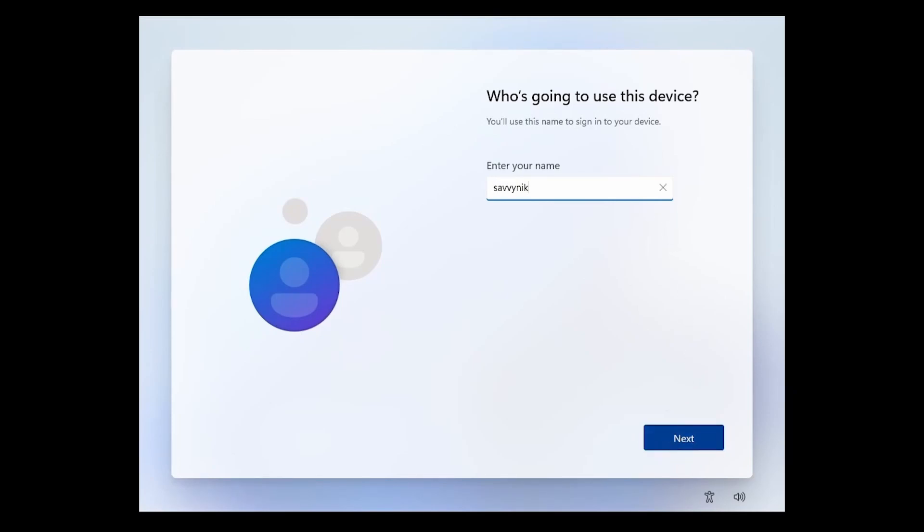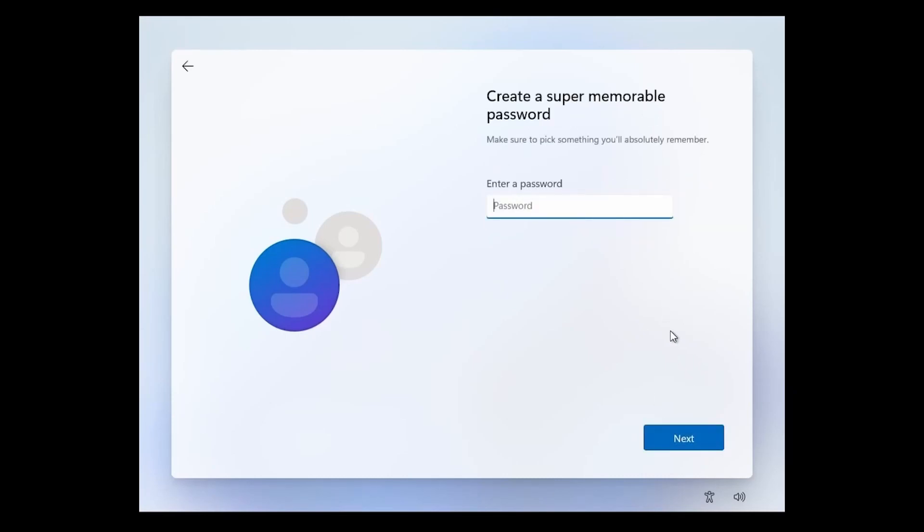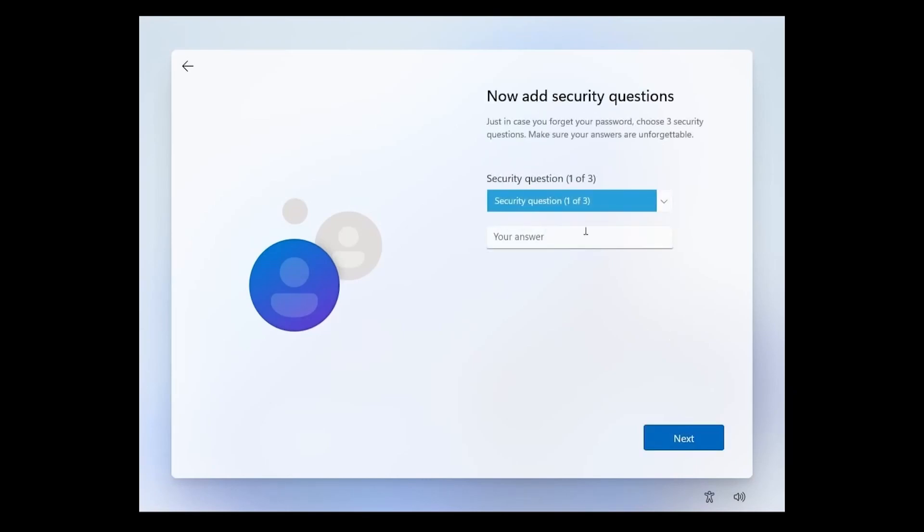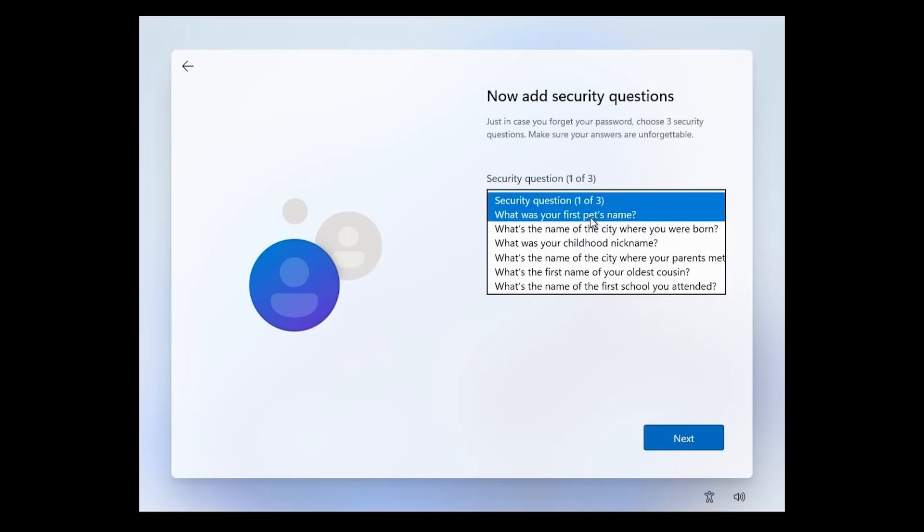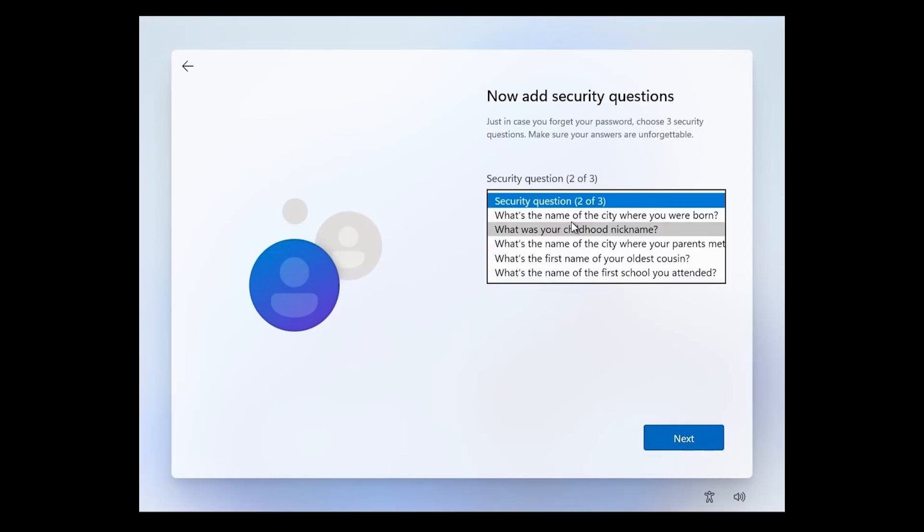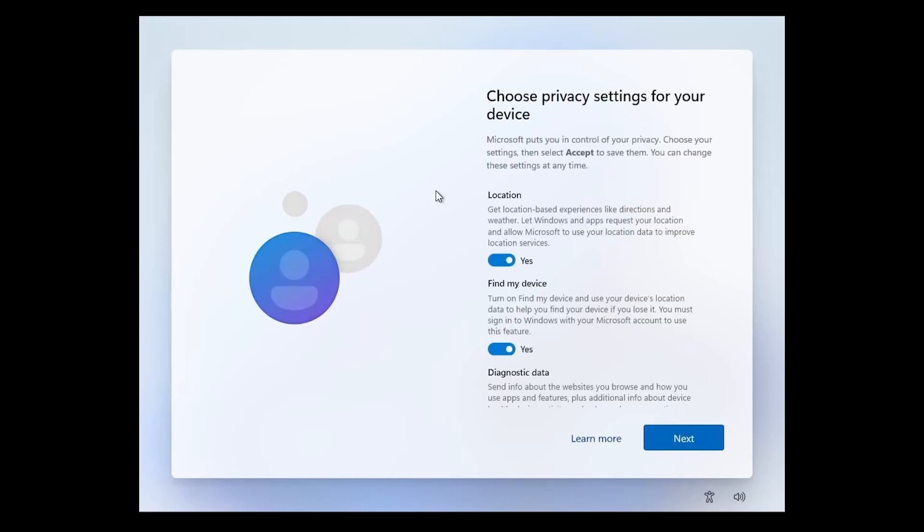I'm going to use Savvy Nick here and hit next. Looks like they don't allow you to use the same user and computer name. I'm just going to do Savvy Nick 1 and hit next. Type in a password for my local account, confirm that password, and then put in some security questions. Pet's name, second one, and third one.